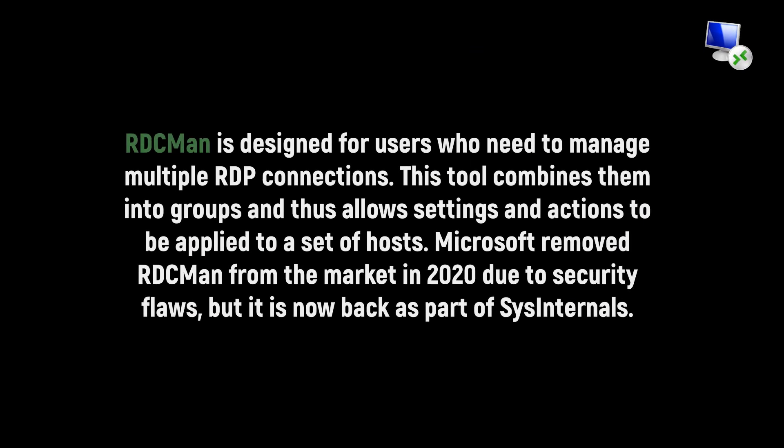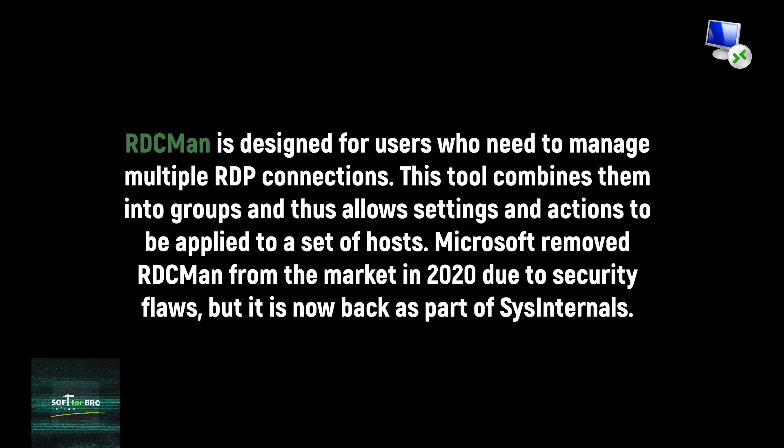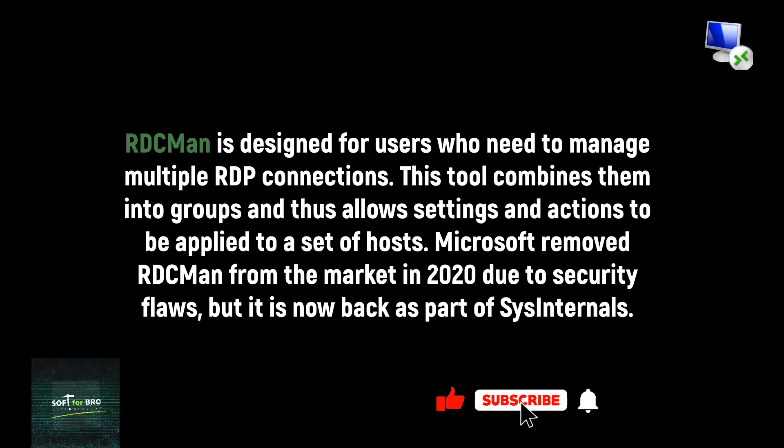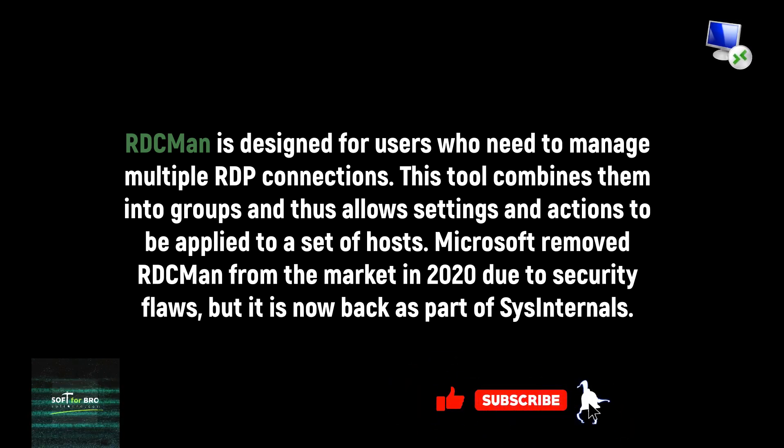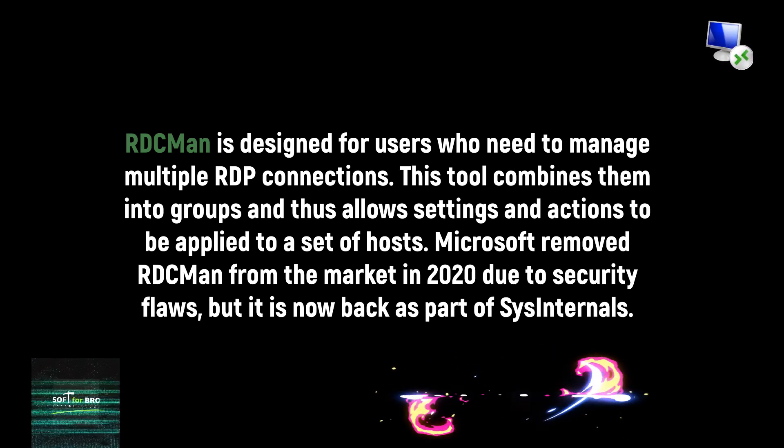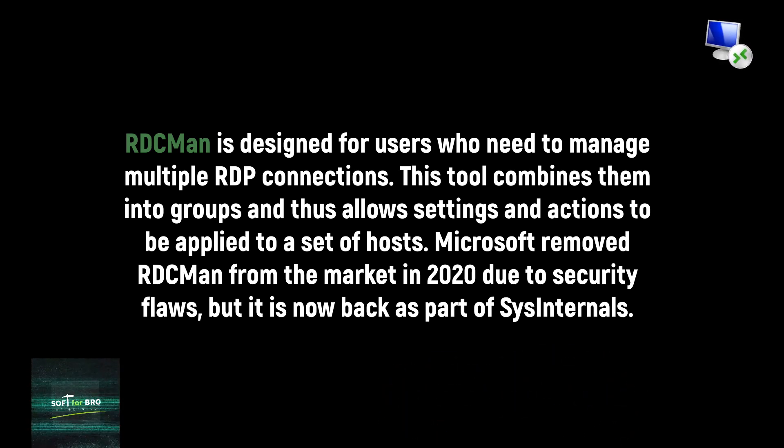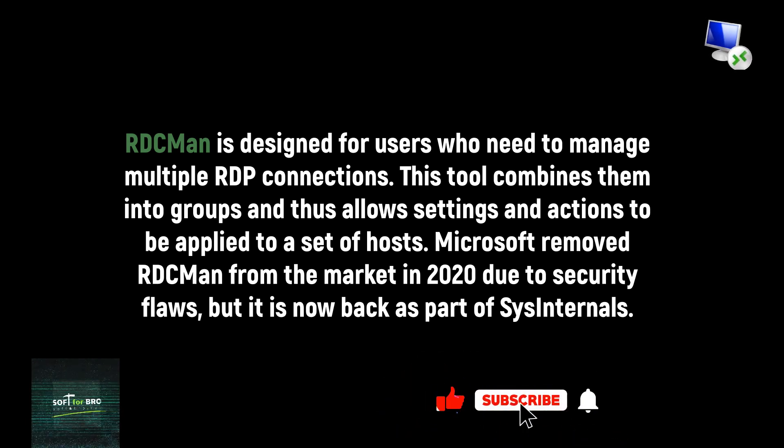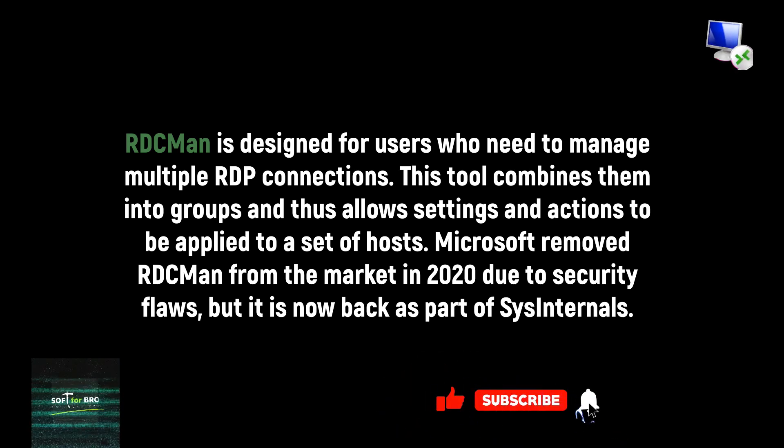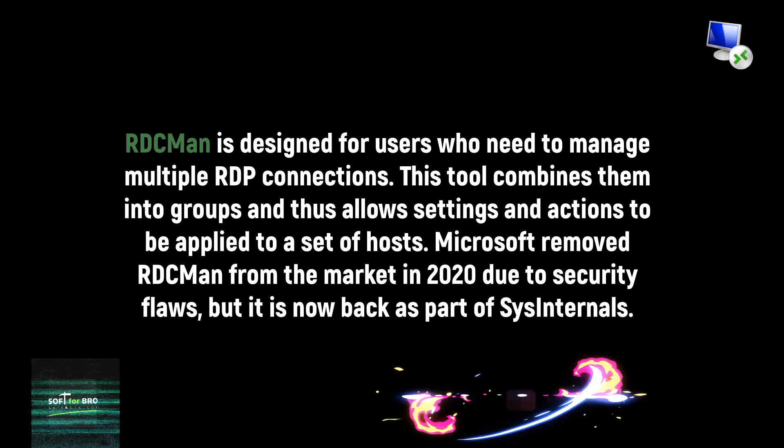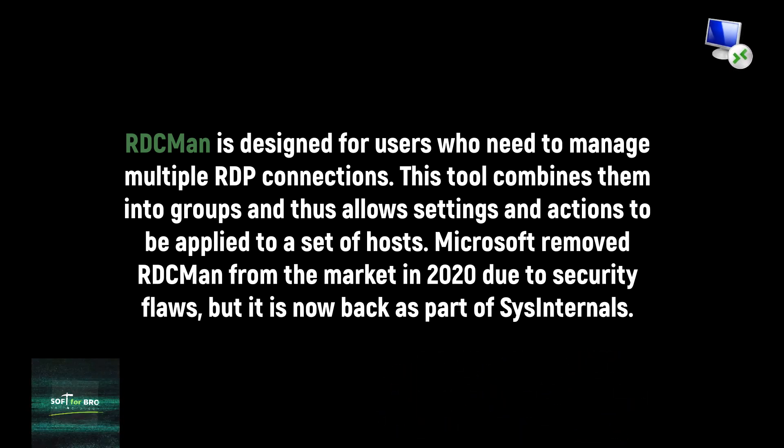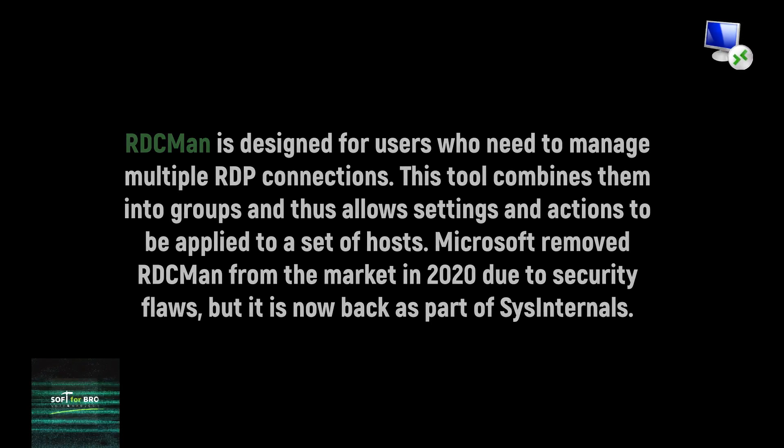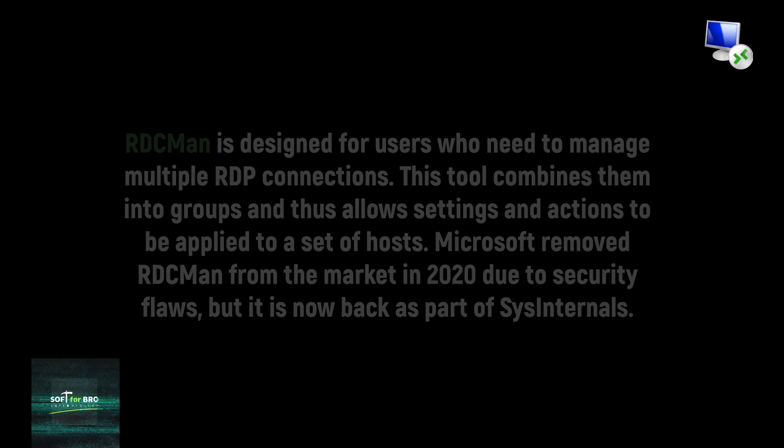RDCMan is designed for users who need to manage multiple RDP connections. This tool combines them into groups and thus allows settings and actions to be applied to a set of hosts. Microsoft removed RDCMan from the market in 2020 due to security flaws, but it is now back as part of Sysinternals.